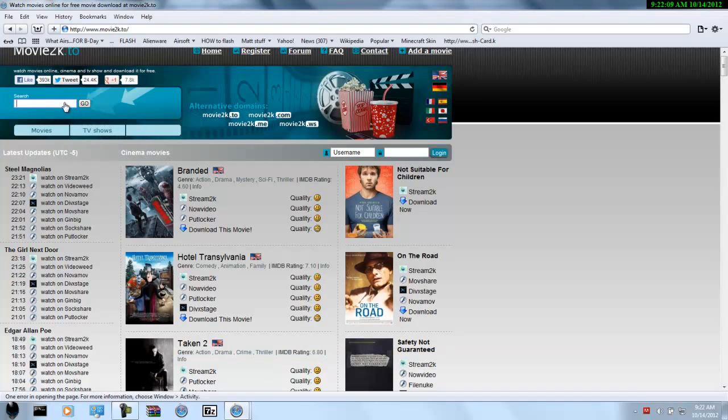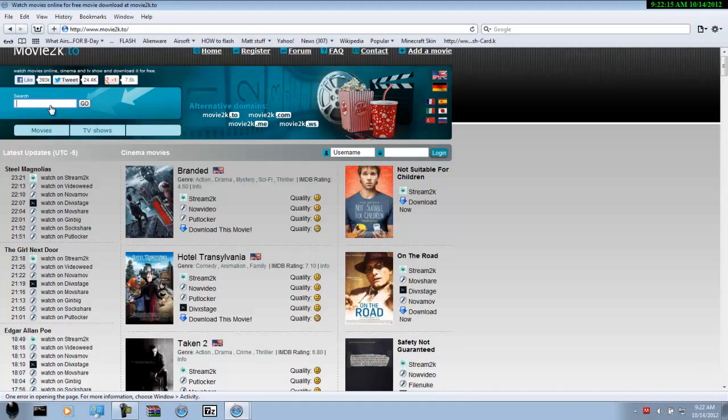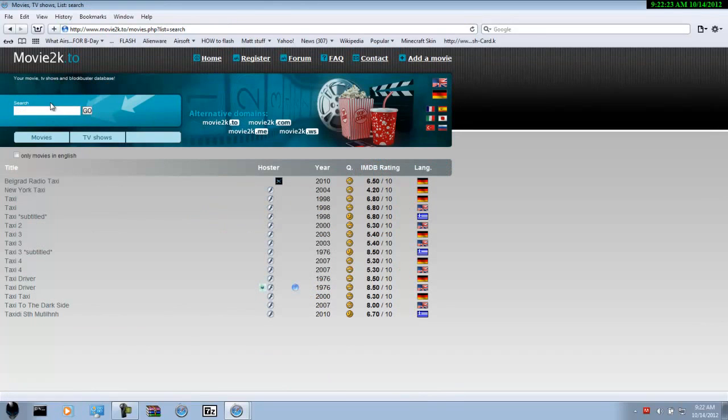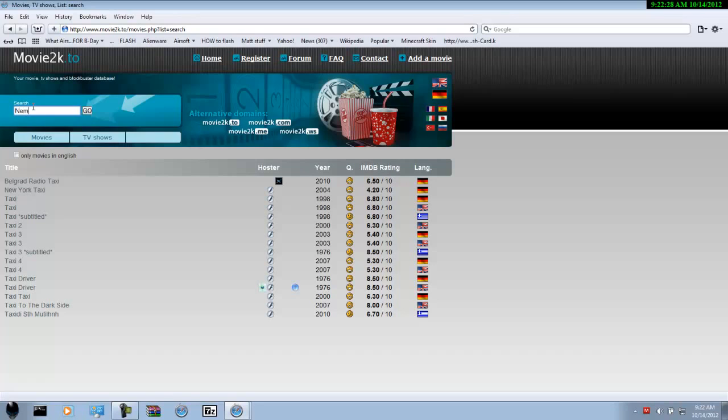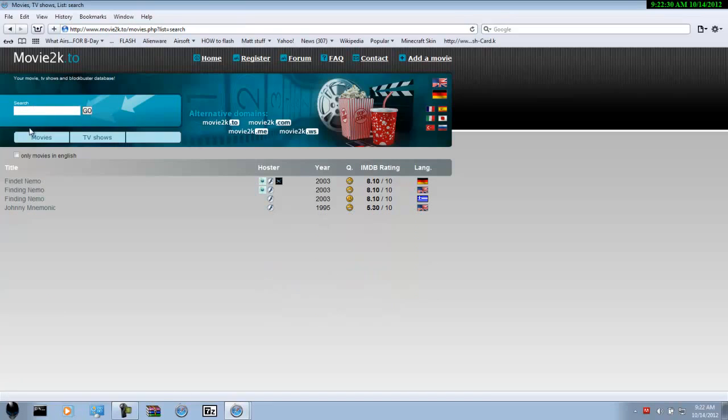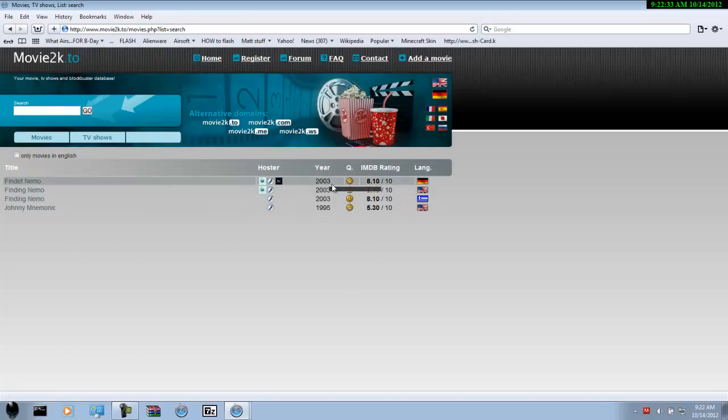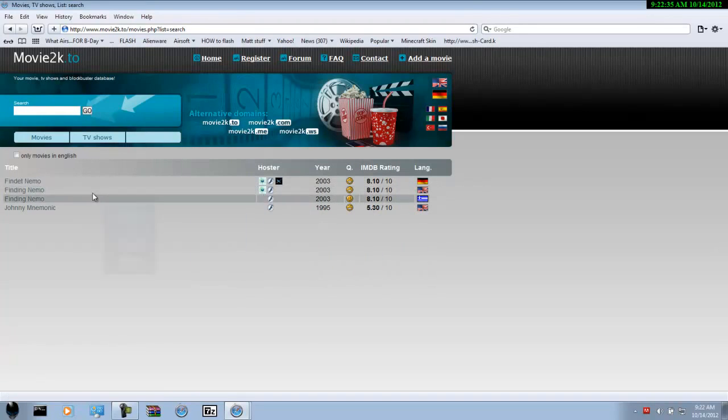Let's say you want to watch a movie that's pretty old. I'm just going to put, I don't know what I'm trying to think. I'll put taxi. Whatever, you can look at the movies here. Nemo. They have it here. See, from 2003. They have it here.